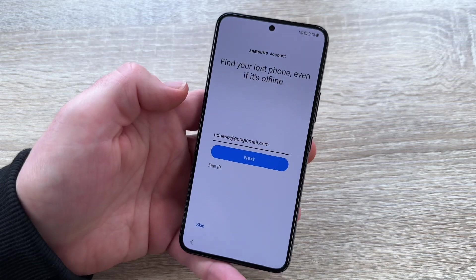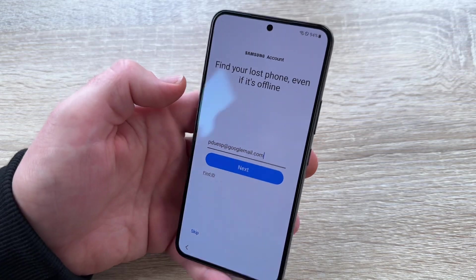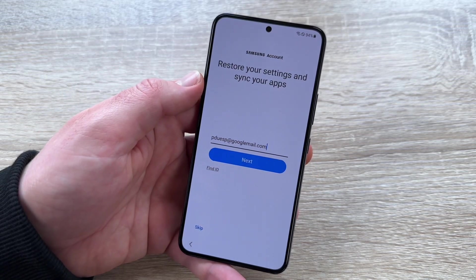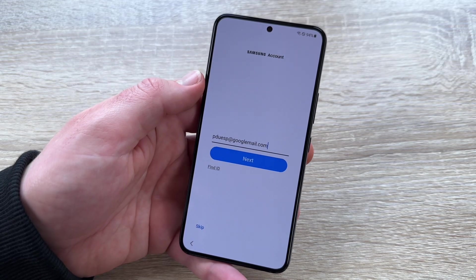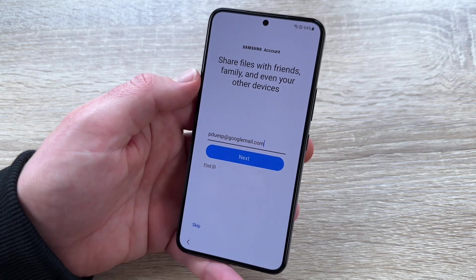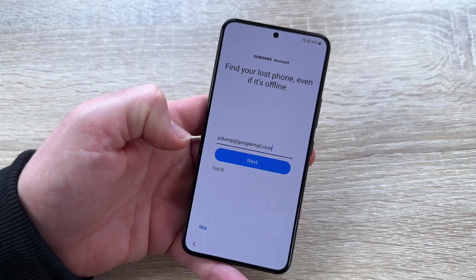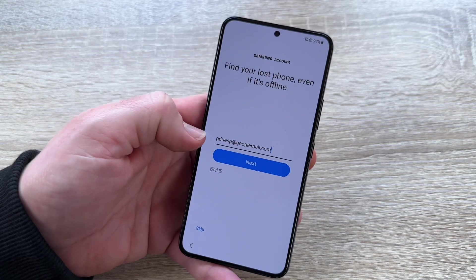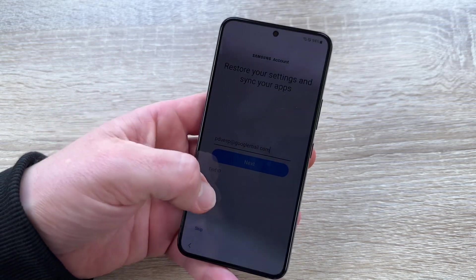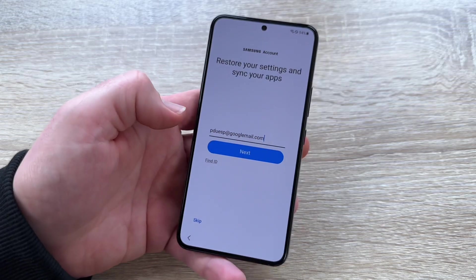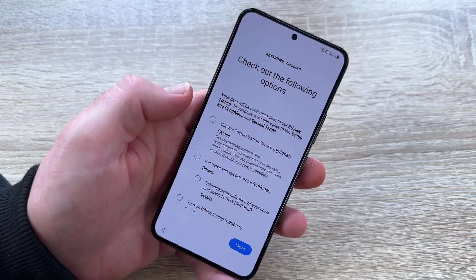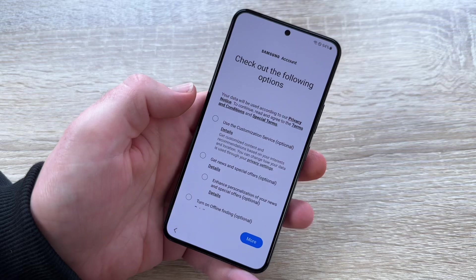To create the Samsung account, enter your email address and password. The Samsung account is free to create. Enter your email address, then your password, and go to the next step.